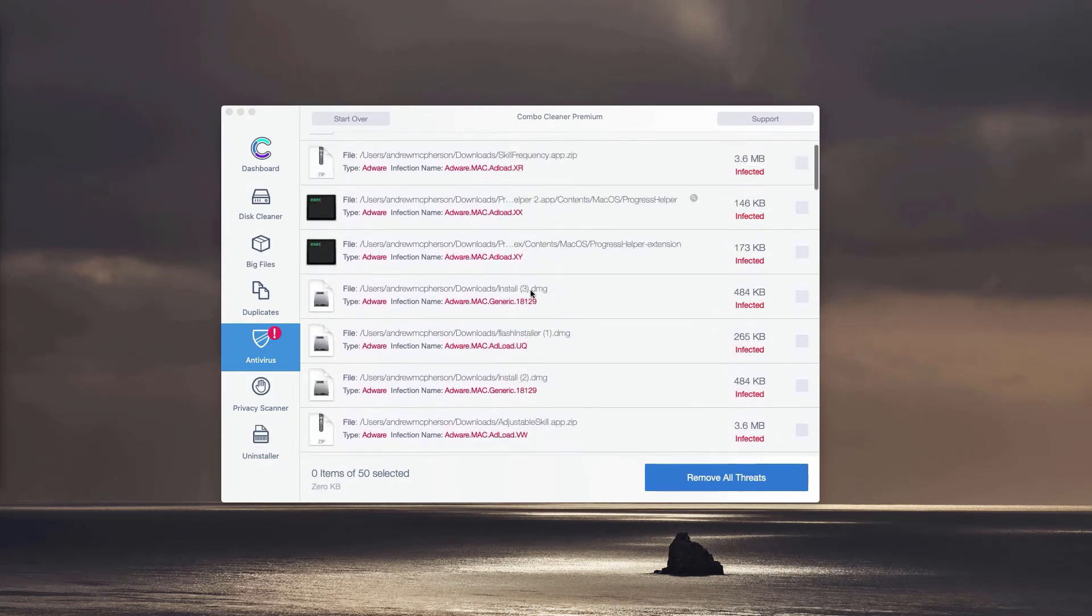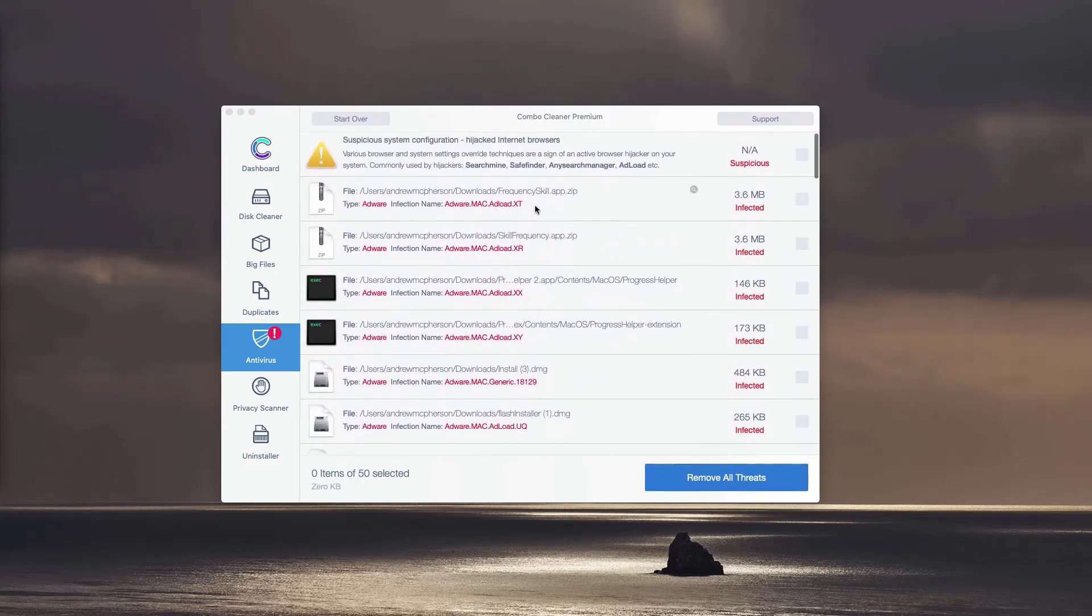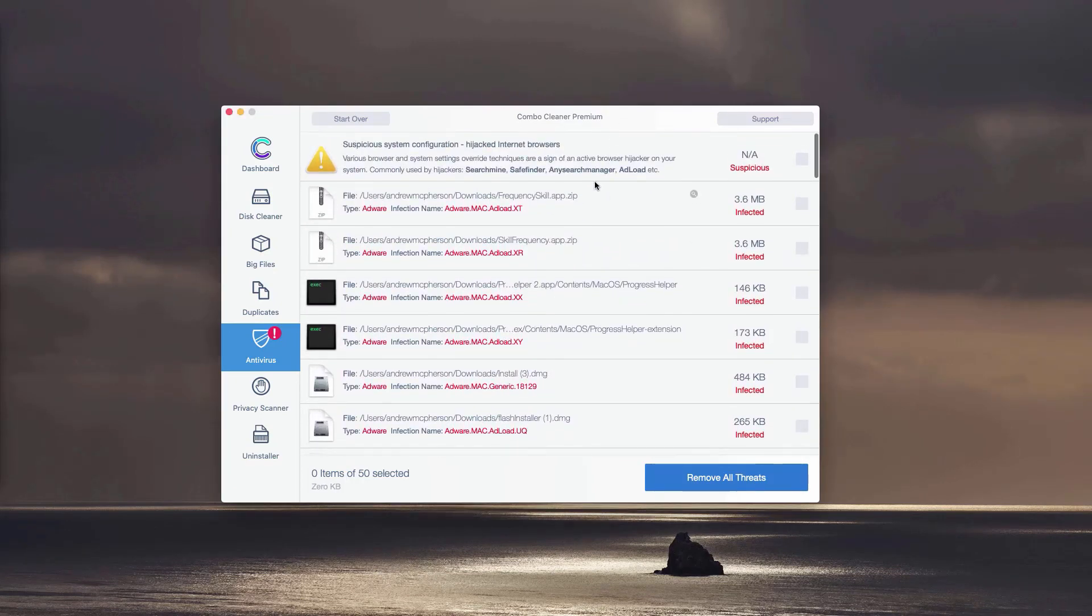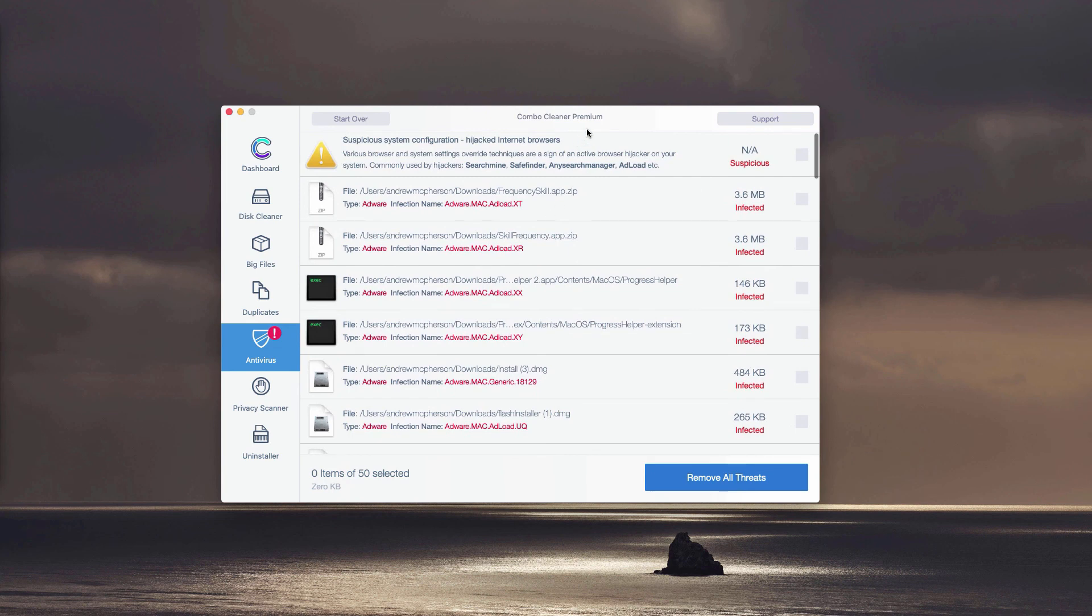You can remove threats manually and absolutely for free, or you may perform the automatic malware removal. However, this will be done with the premium version of the program.